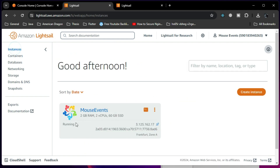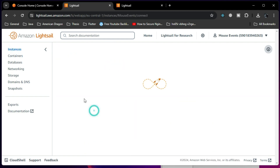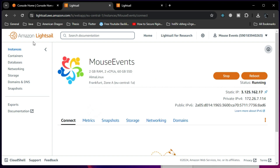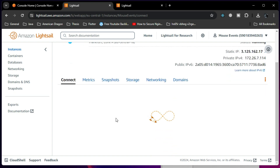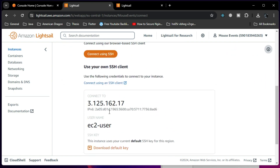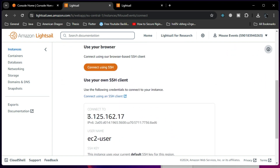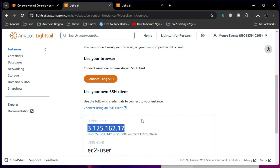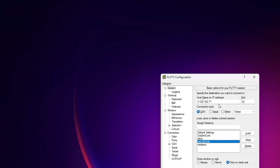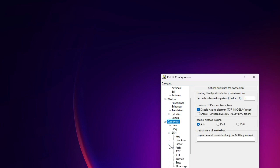Go to your running instance wherever you have it and you will be able to see the host IP address there. My host IP address is something like 3.x.2.x, and I have copied it and put it in PuTTY with port 22. I gave it a name and after I select and load, I need to go to Connection > SSH > Auth > Credentials.